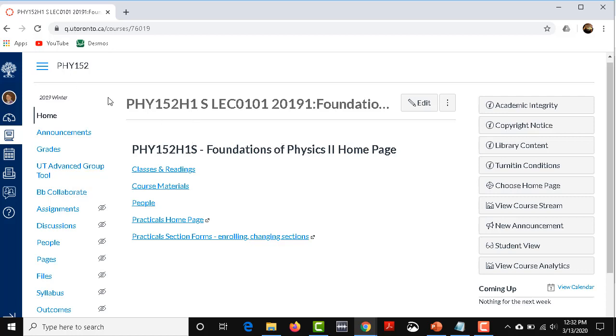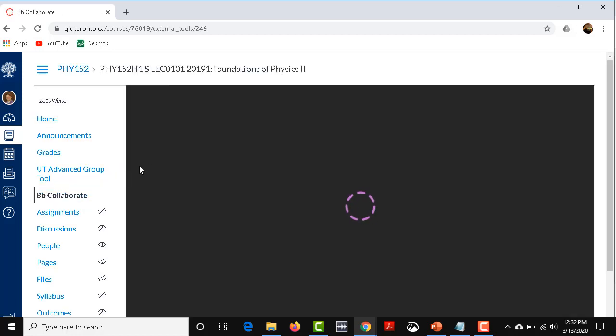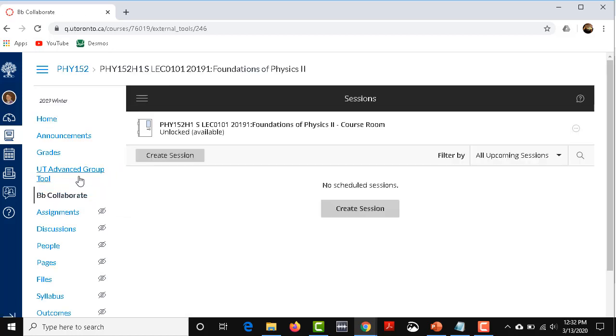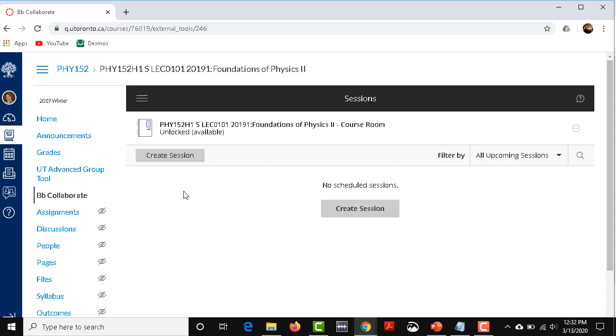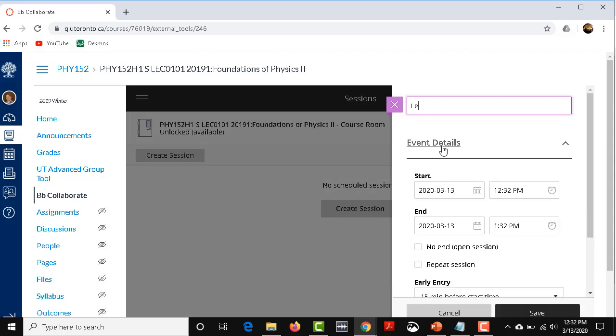Now the next thing you want to do is add your actual lecture time. You click on the BB Collaborate, which your students will also be able to click on. Now you as an instructor are going to click on Create Session, and you can just call it Lecture.